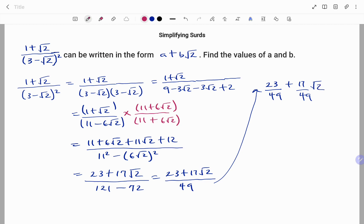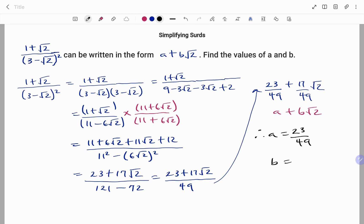Separating the fractions, I have 23 over 49 plus 17 over 49 root 2. Writing in the form a plus b root 2, therefore a is 23 over 49 and b is 17 over 49. Thanks for watching. Please don't forget to click on the like and subscribe button below.